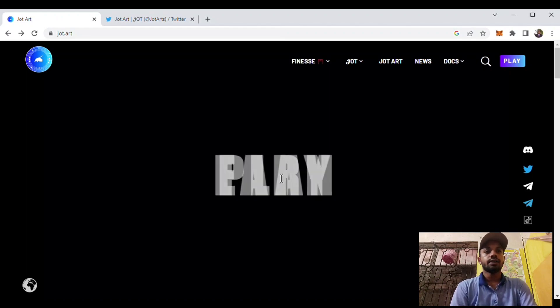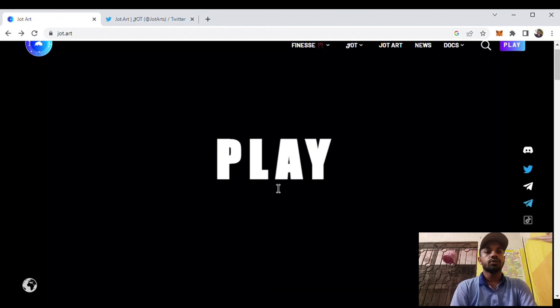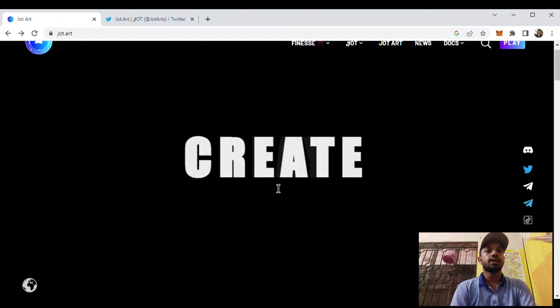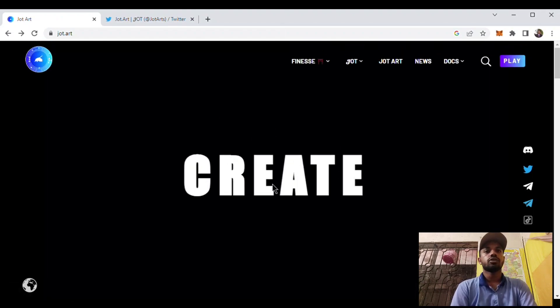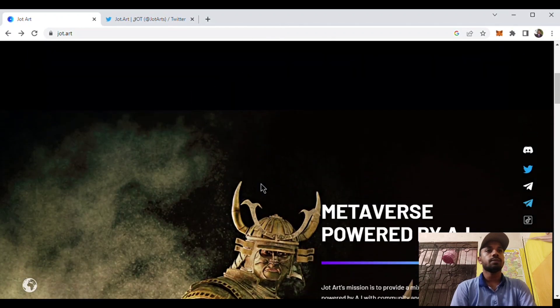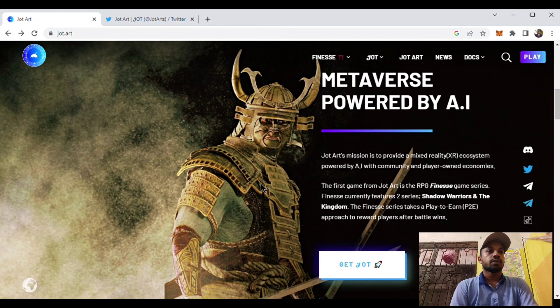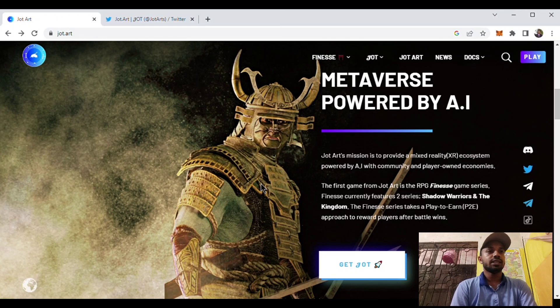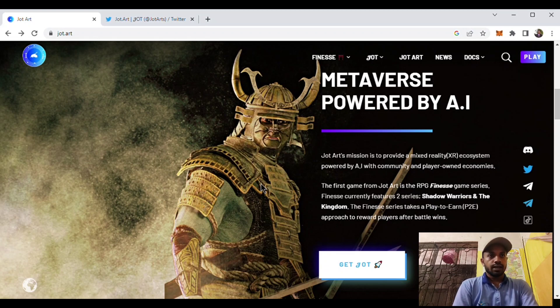You can play, earn, own, and create your art in this platform. Jot Art is a metaverse powered by AR. Jot Art's mission is to provide a mixed reality or XR ecosystem powered by AI with community and player-owned economics.